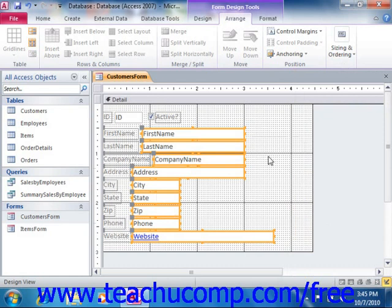In Access 2007, these buttons are located in the Position group on the Arrange tab of the Form Design Tools contextual tab in the ribbon.